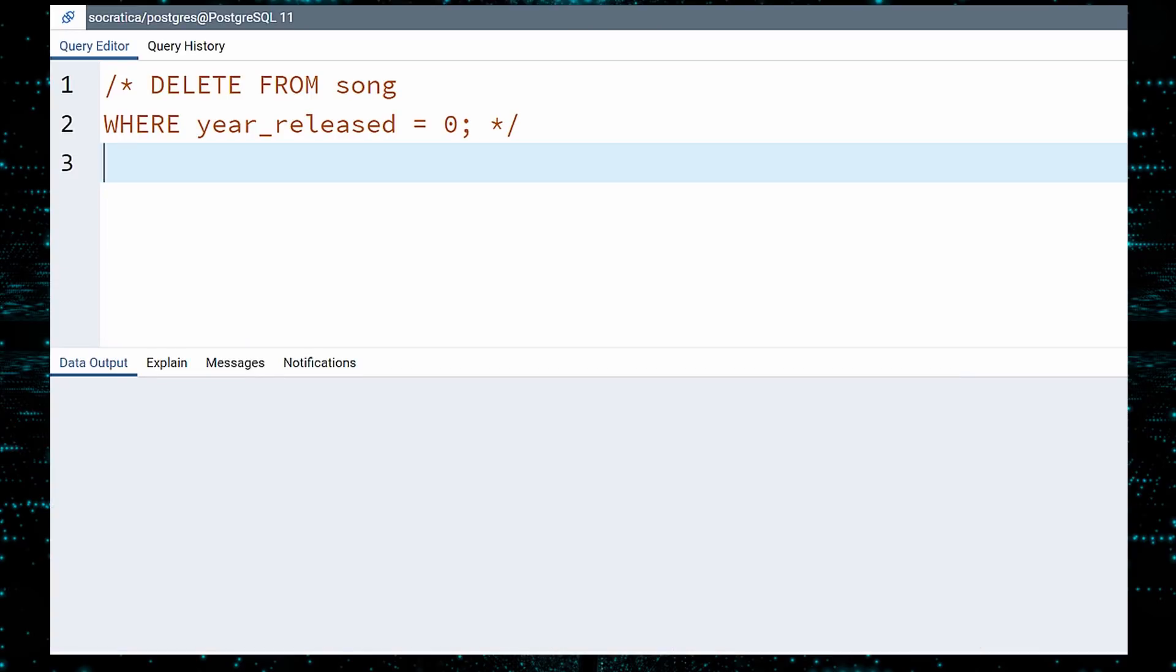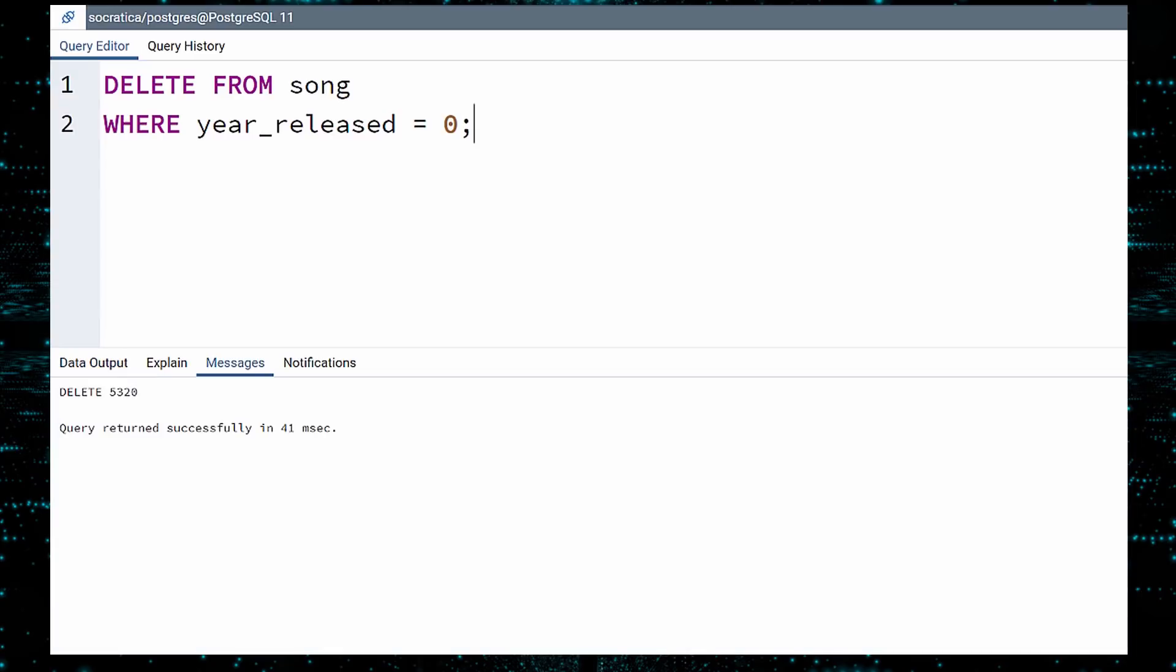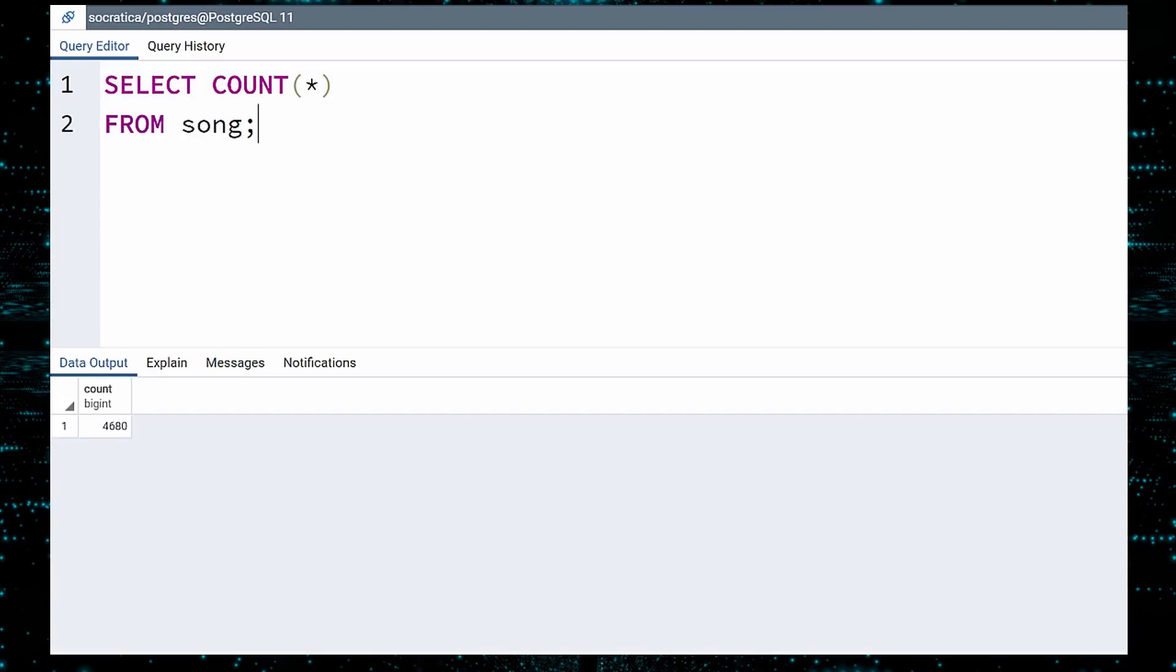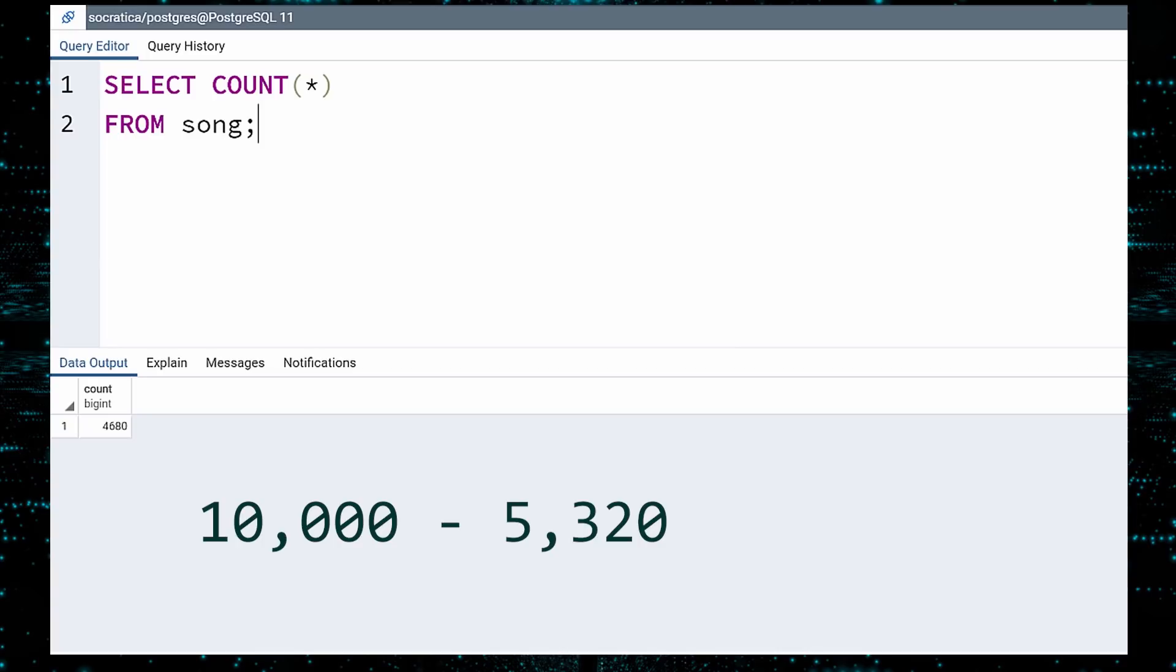Get rid of our sanity check select. Uncomment the DELETE query, drum roll, and execute. It appears to have worked. Let us check. We can count how many songs are left. 4,680. That is correct, because 10,000 minus 5,320 equals 4,680.